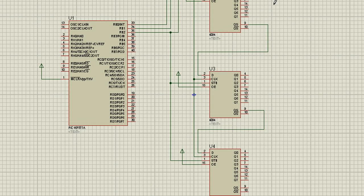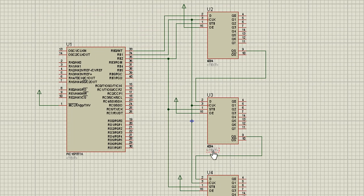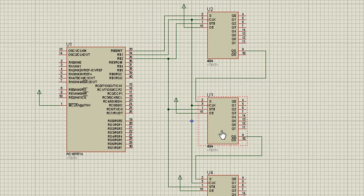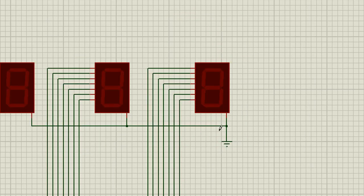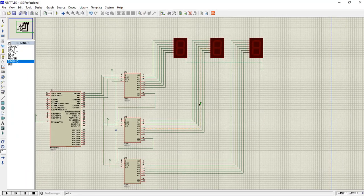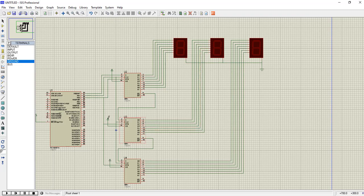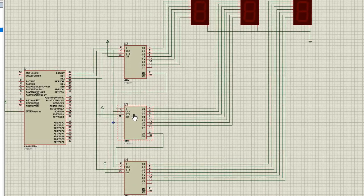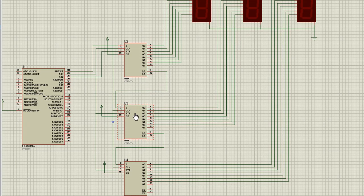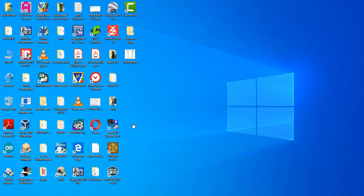The data pin is the input of the first 4094, and then the other two are cascaded. Now it's time to connect the 7-segment displays to the 4094 IC. Now you can see we have connected three common cathode segments with our three 4094 latch ICs. The wiring is now completed and our circuit is ready.